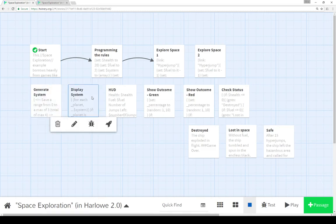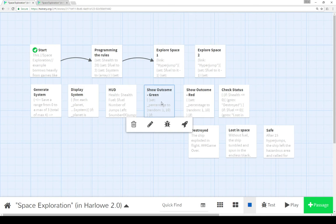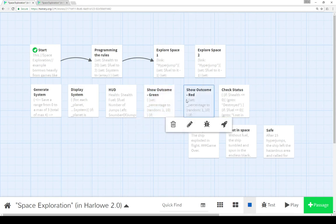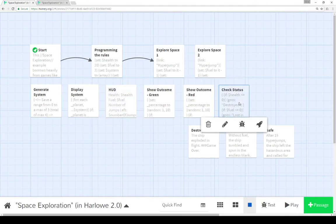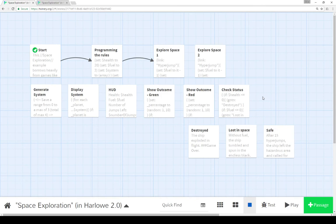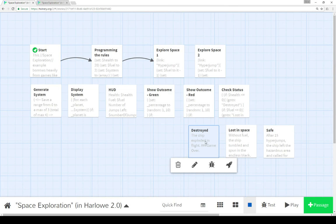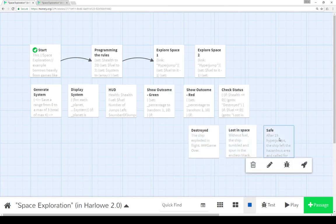Displaying that system. Then, depending on the outcome, either show outcome green or show outcome red. During each of those, checking our health, fuel, and number of jumps with check status. Then, depending on the outcome from there, we were either destroyed, the ship was destroyed and our health dropped below zero. We were lost in space because our fuel dropped below zero. Or we made it all the way through 15 hyperjumps to safety.